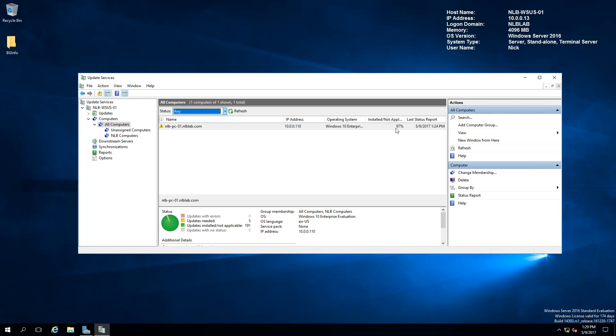You can see afterwards, after running this, my computer successfully updated in my WSUS server. You can see that it is 97% compliant and there are 5 updates that need to be installed.